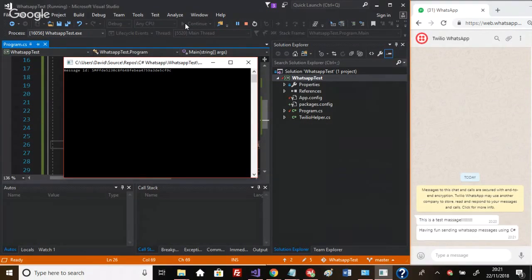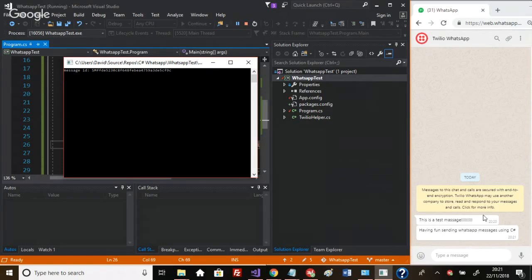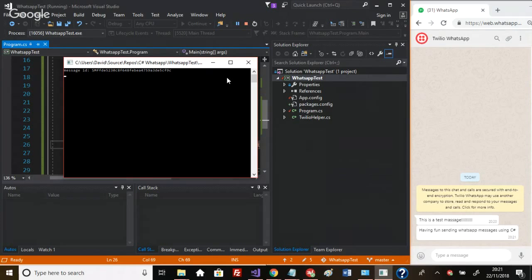There we go, we can see that our messages are appearing here on the WhatsApp screen. I'm obviously using WhatsApp Web just so I can make it easy to demonstrate this. Yeah, there you go - you can send and receive messages using C#.